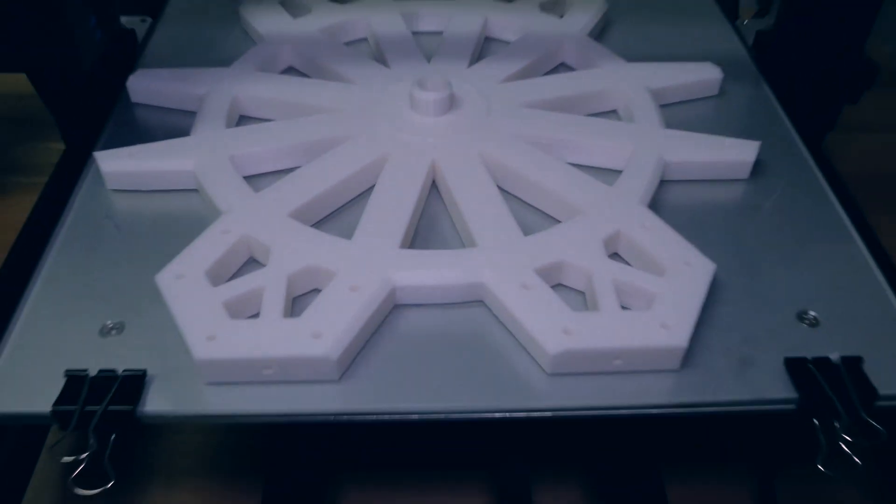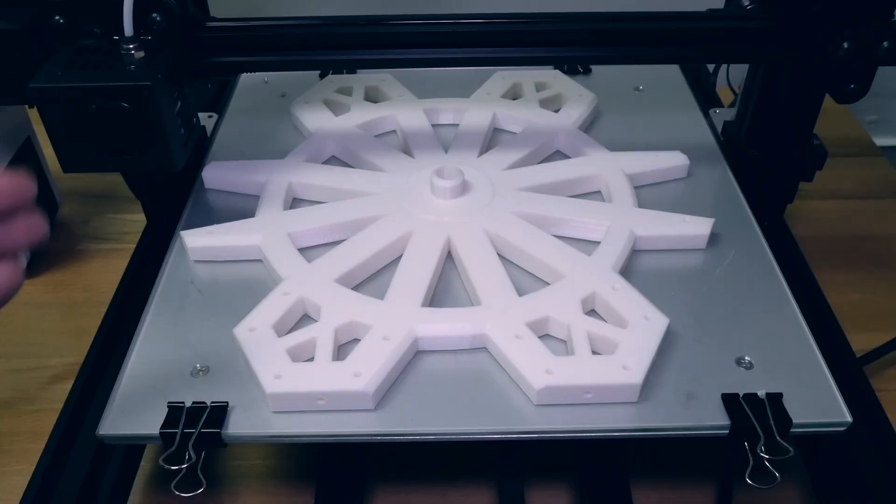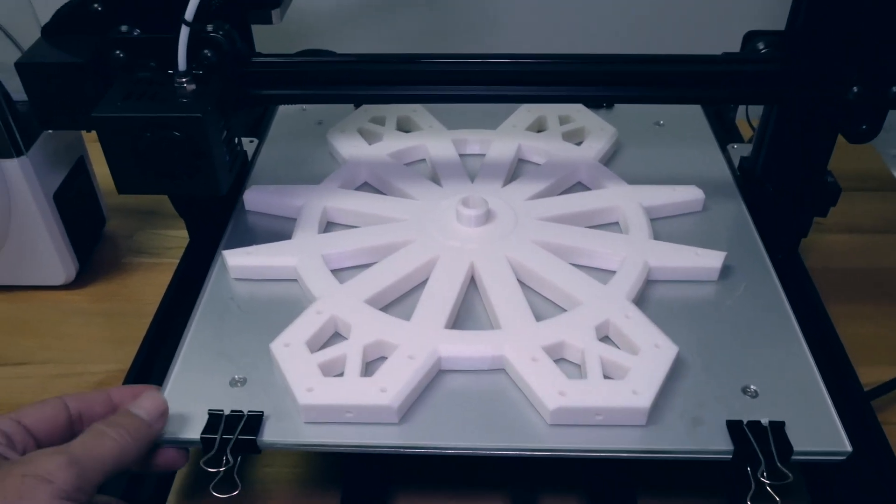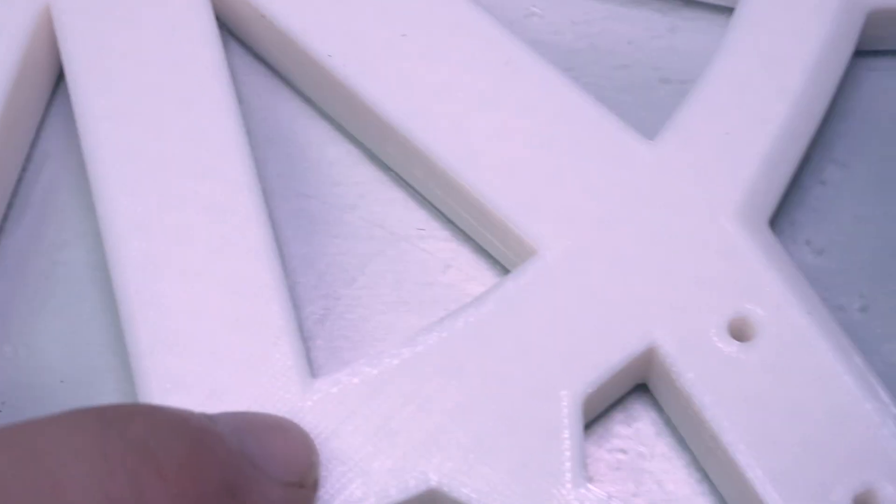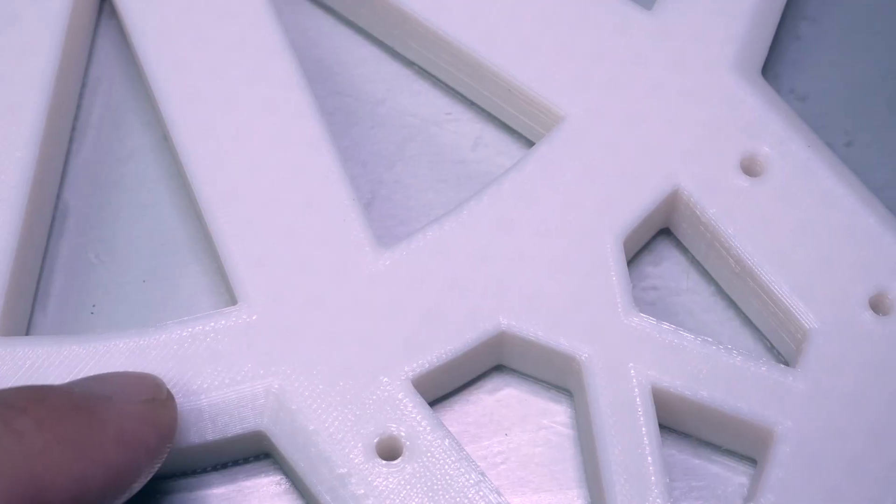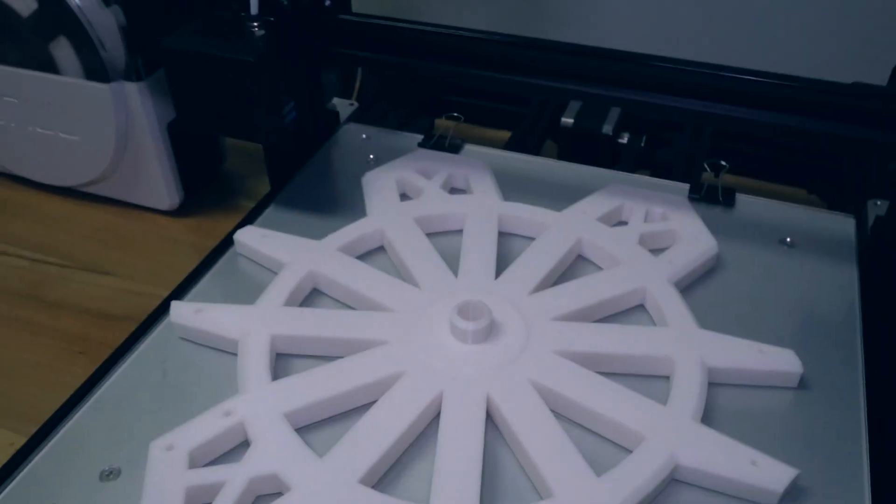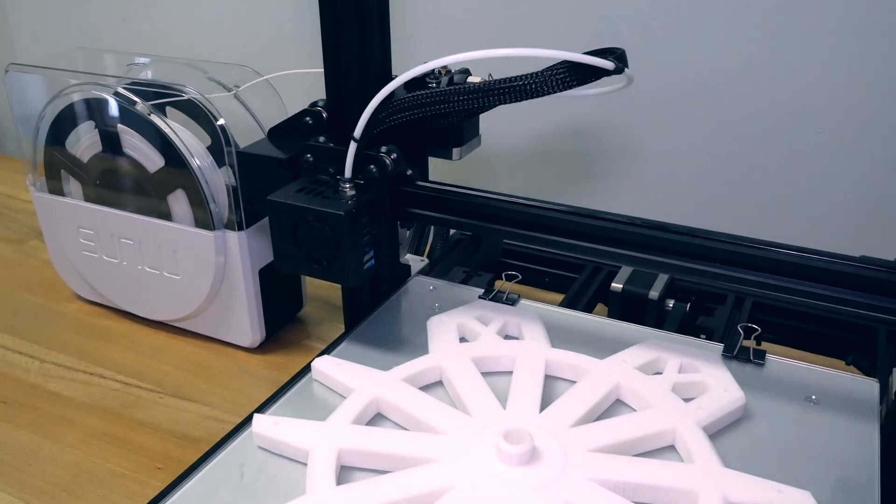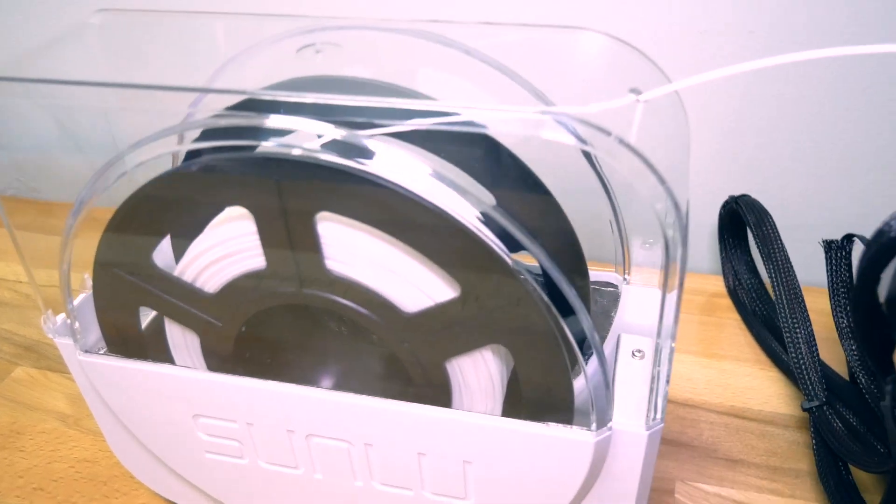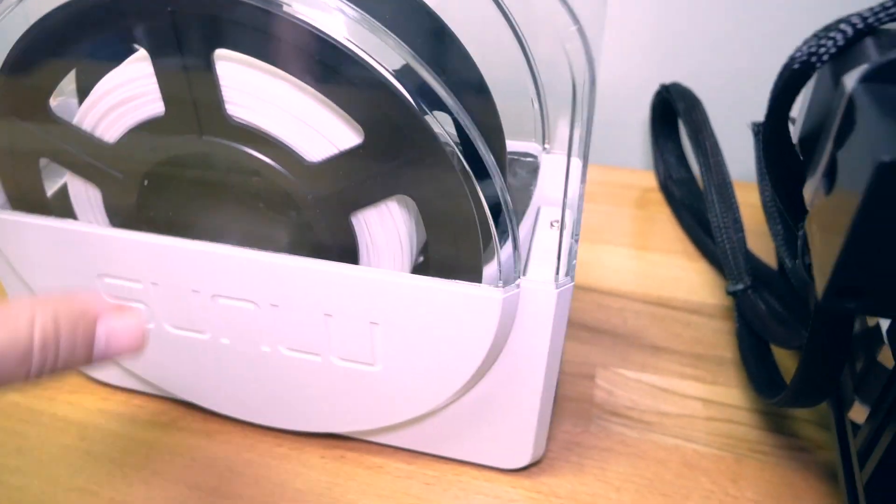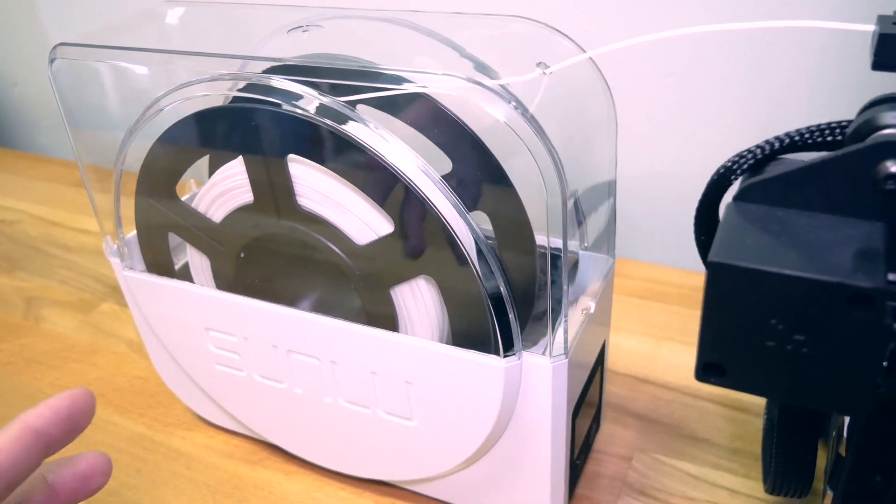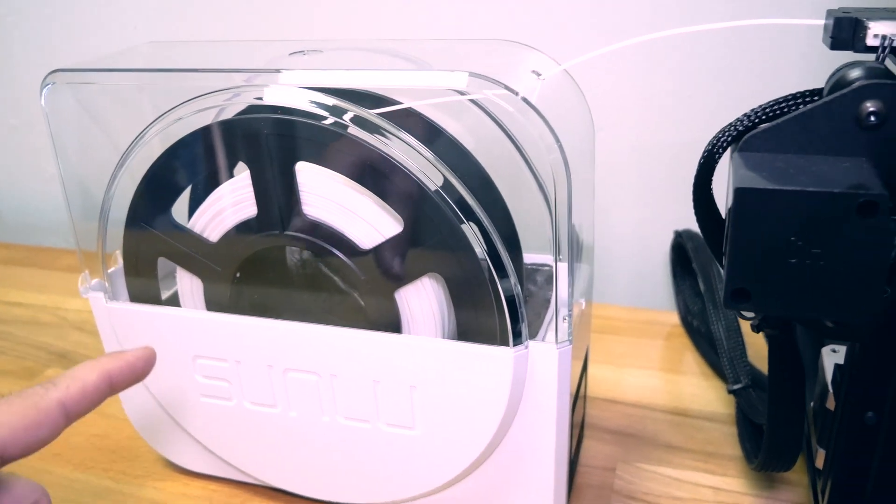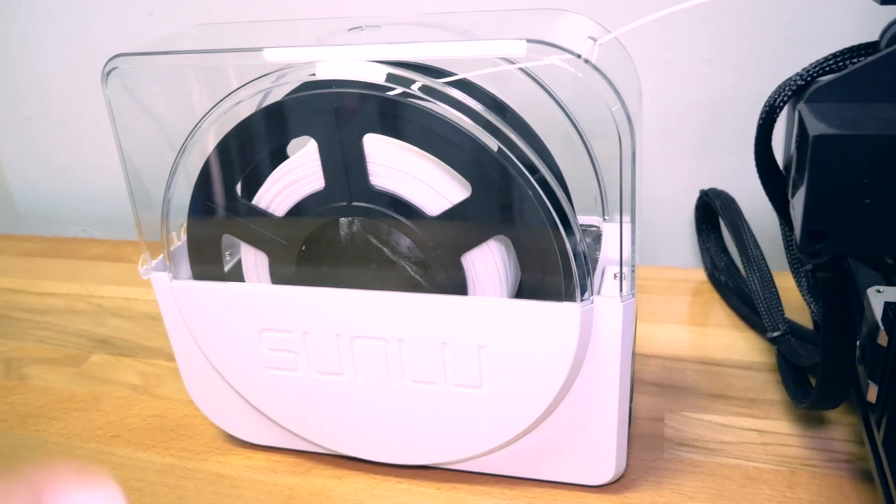Alright guys, so the print is done and it took 35 and a half hours to print. So it was a very long print. But as far as the finish is concerned, it is a very nice finish. I can't really tell if it's much better or not but it's definitely very uniform and I think drying the filament had definitely something to do with it. As far as the filament dryer goes, there was no issues whatsoever. We didn't have any tangles, we didn't have anything funny happen. The roll spun very easily.